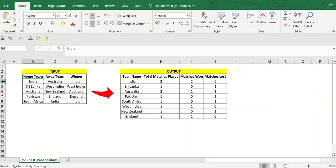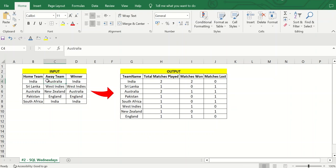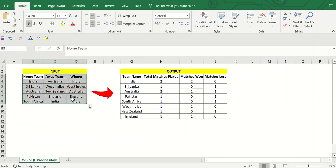So in my first record, India is playing against Australia as the away team, meaning the match is happening in the home team's location, which is India. So it is India versus Australia and the winner is India. In the second row, it is Sri Lanka versus West Indies and the winner is West Indies. This is how the input is structured.